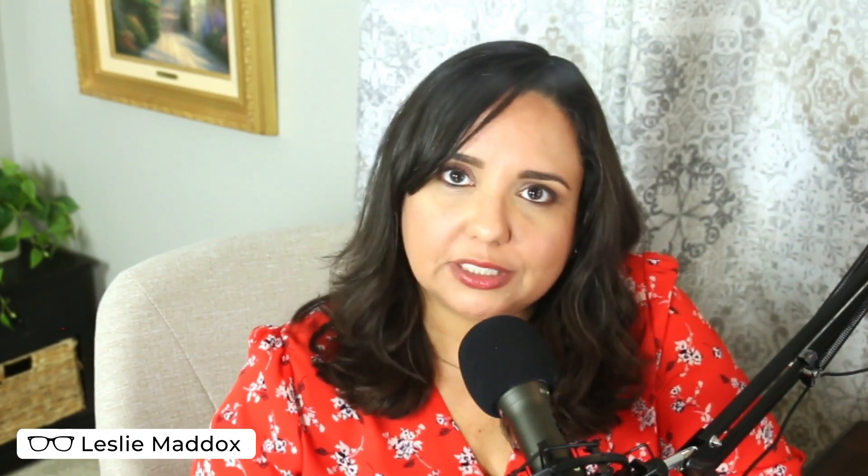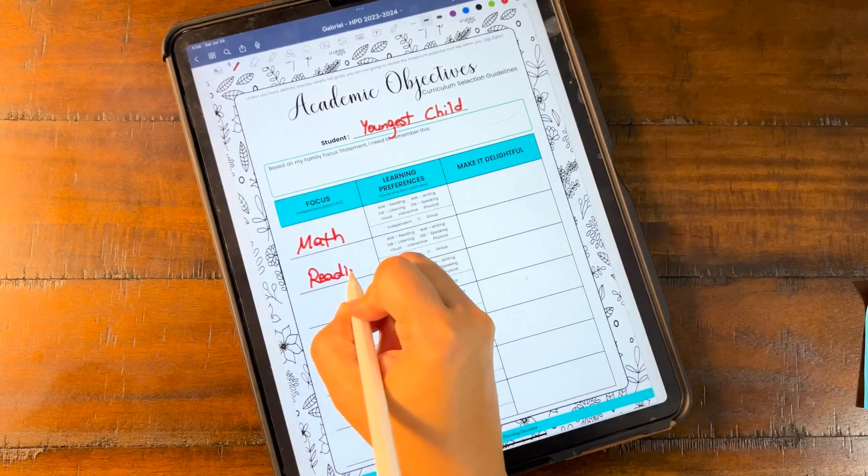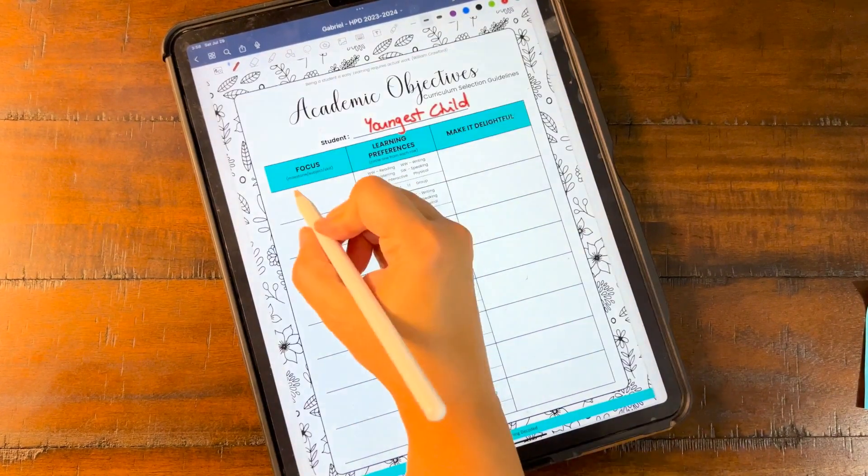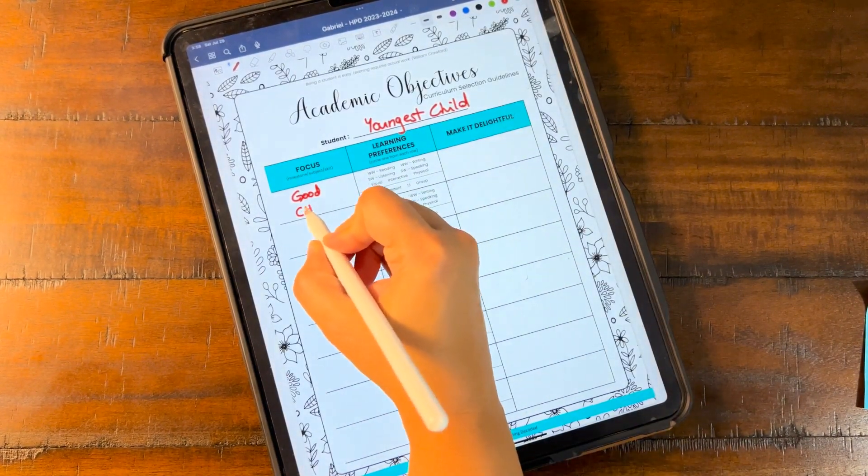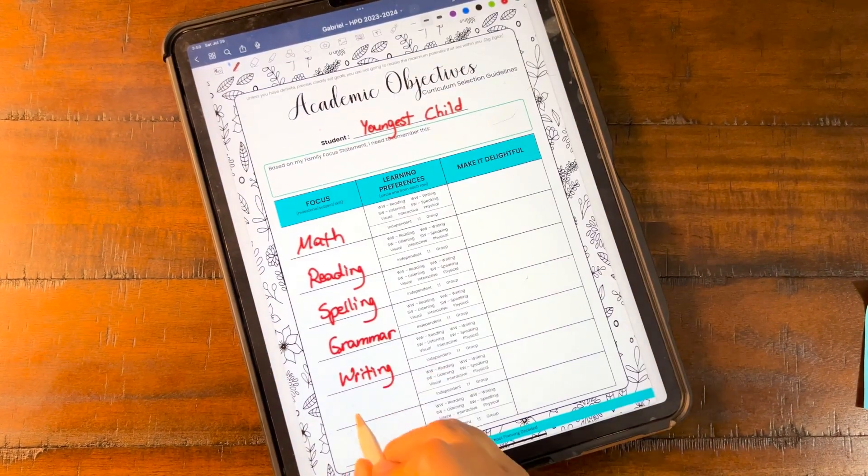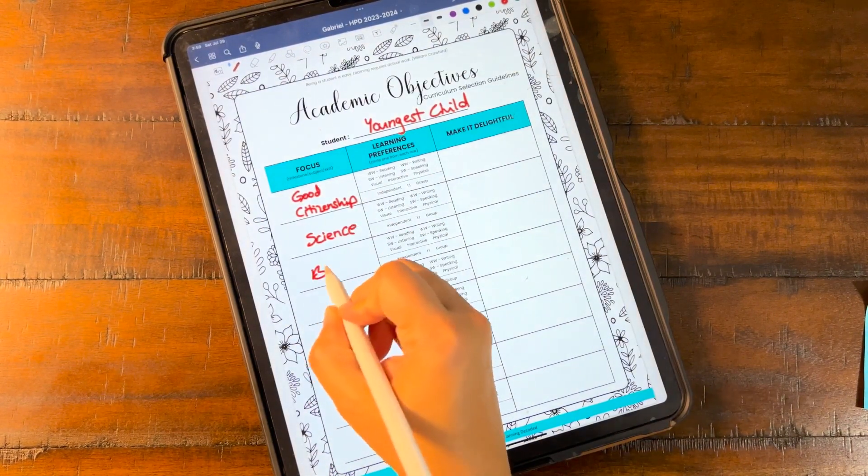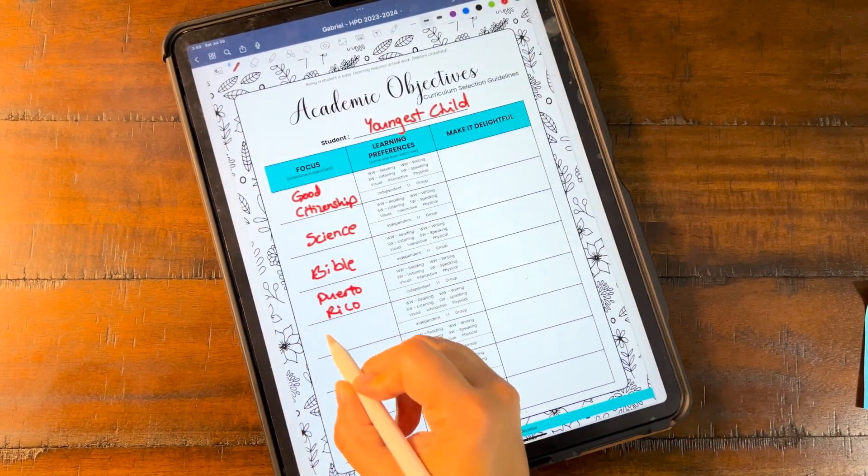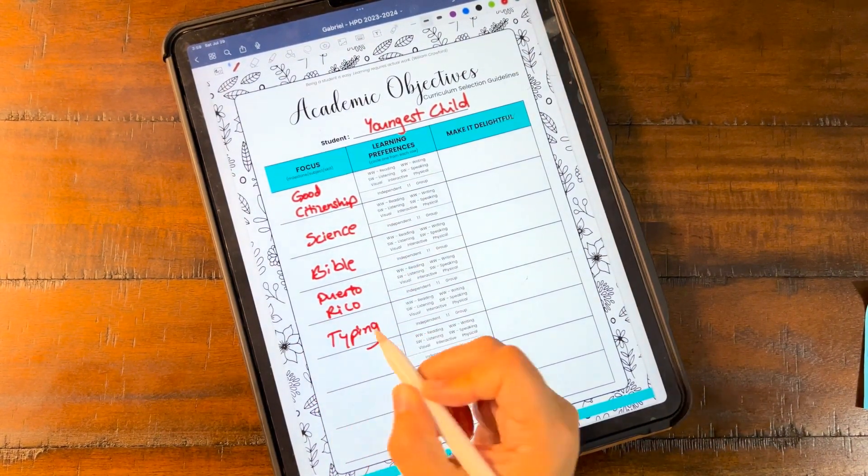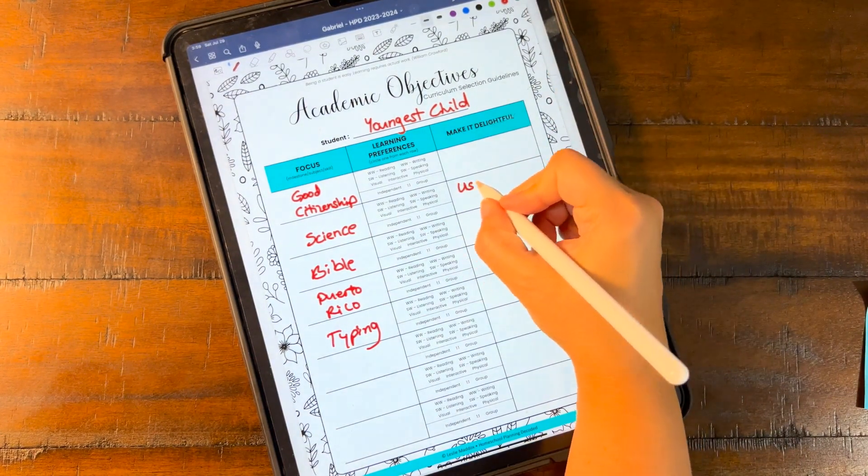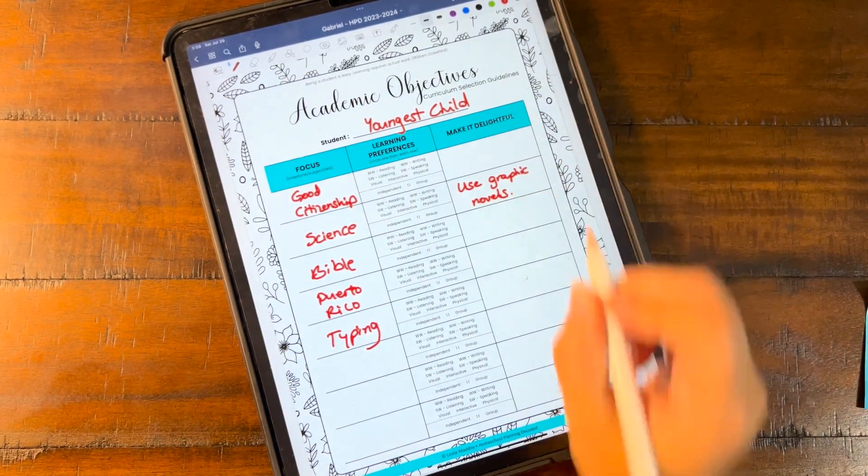Before beginning the process of finding the right homeschool curriculum for my family, I identify academic objectives and my kids' learning preferences. There's no point in researching curricula if I don't have an idea of what I'm looking for. Let's focus on my rising fourth grader. I start off by creating a list of subjects, first looking at what I'm legally required to teach in my state as a homeschooler, then adding other subjects I'd like my kids to cover, and ending by trying to add something they would consider delightful.